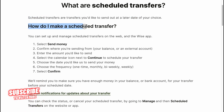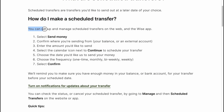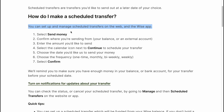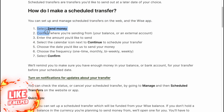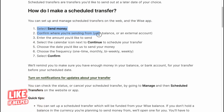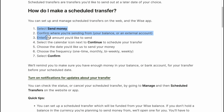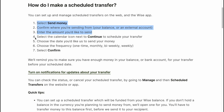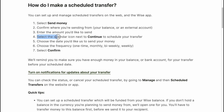How to make a scheduled transfer? You can set up and manage transfers on the web and the WISE app. Firstly, select Send Money, confirm where you're sending from, enter the amount you'd like to send, then select the calendar icon next to Continue to schedule your transfer.